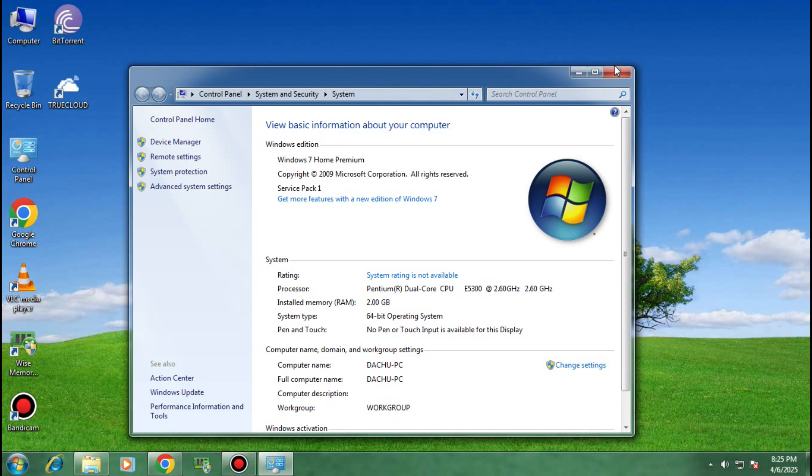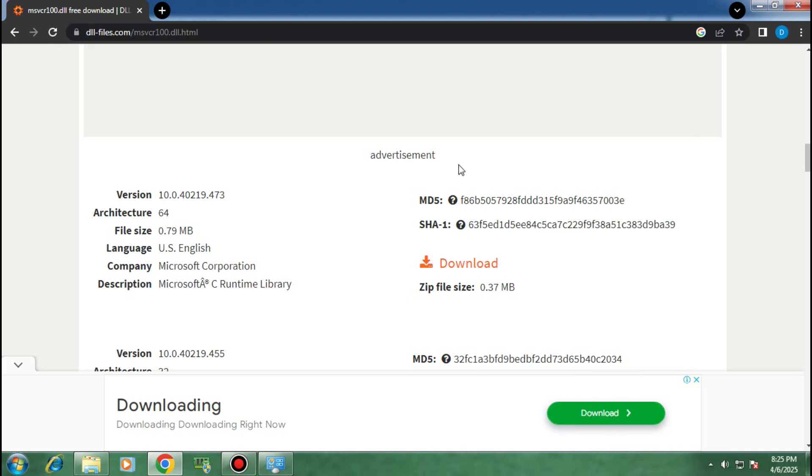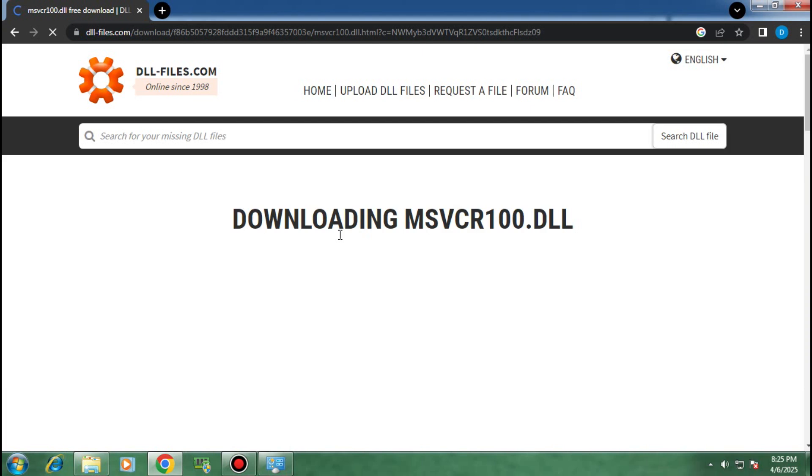As you can see now, it shows your PC specs. Here you can check whether your PC is 32-bit or 64-bit and download the respective file. As my PC is running on 64-bit OS, I will download the 64-bit file.